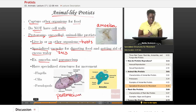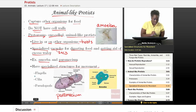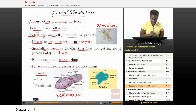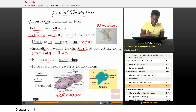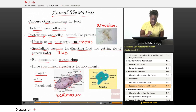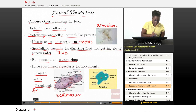Some animal-like protists have specialized structures for movement, since they must move to capture their own food. There are three such structures: the flagella, which is a whip-like tail; the cilia, which are little hairs surrounding the outside of the protist that help push food particles toward its mouth where food enters the cell; and the pseudopod, which is a foot-like structure that also aids in movement. Any of these would be useful structures for movement in animal-like protists.